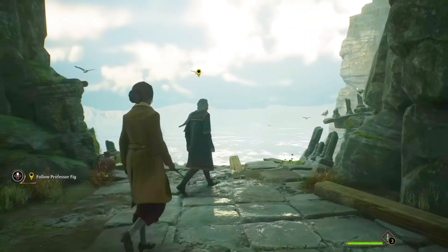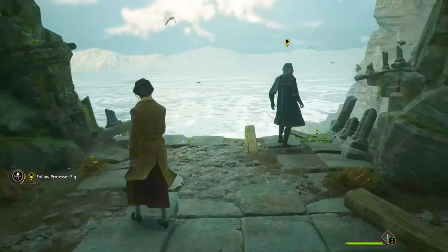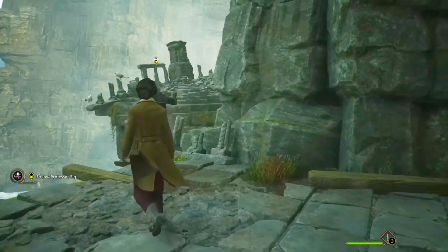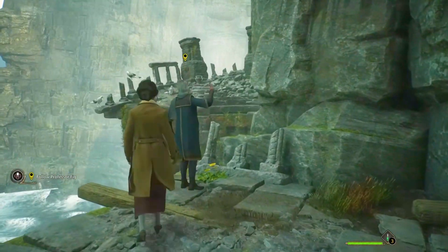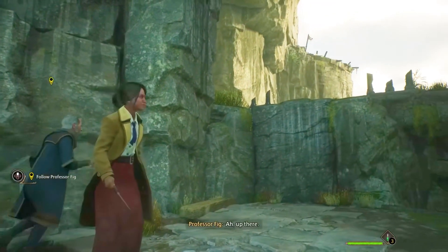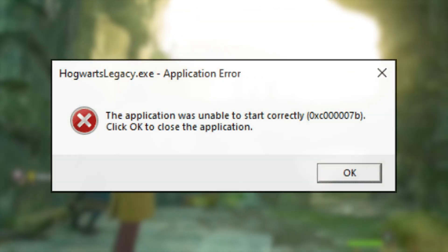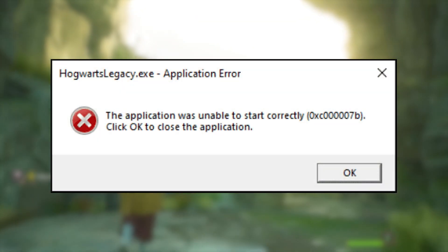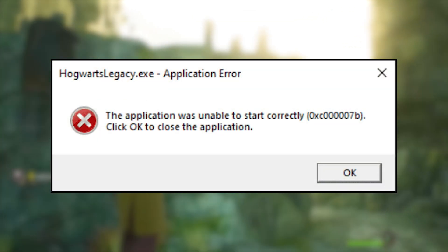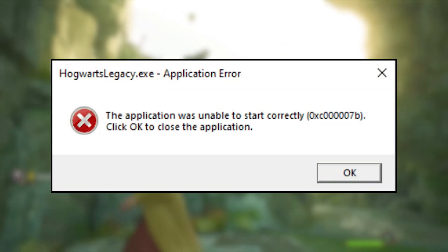Hogwarts Legacy is one of the most anticipated games of 2023. However, like any other video game, it may encounter some errors, including the 0xC0000007B error.